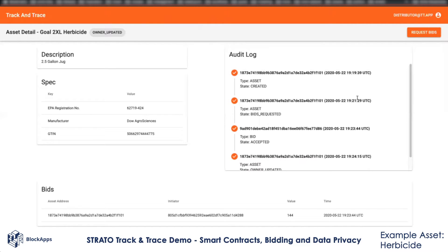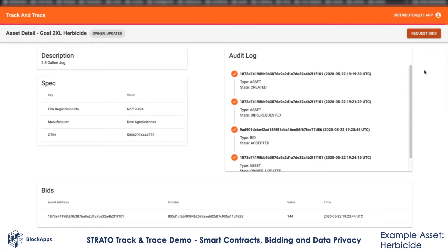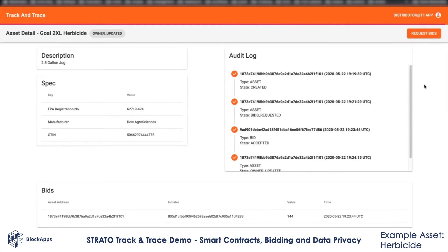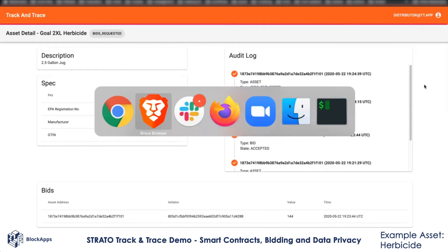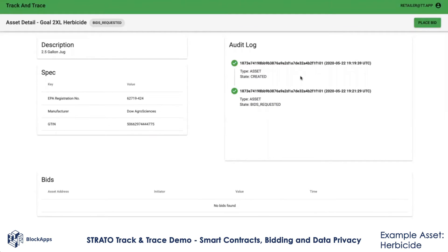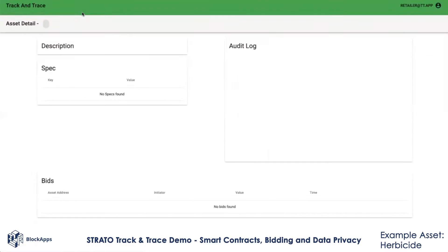As the distributor now, I can sell it to other participants on the network as well. I can request further bids and have a retailer bid on this. As a retailer, again...